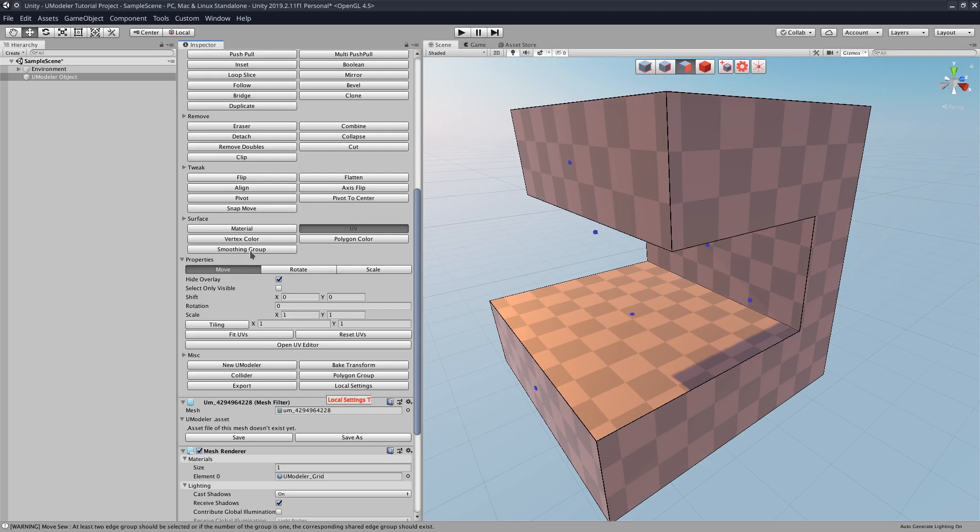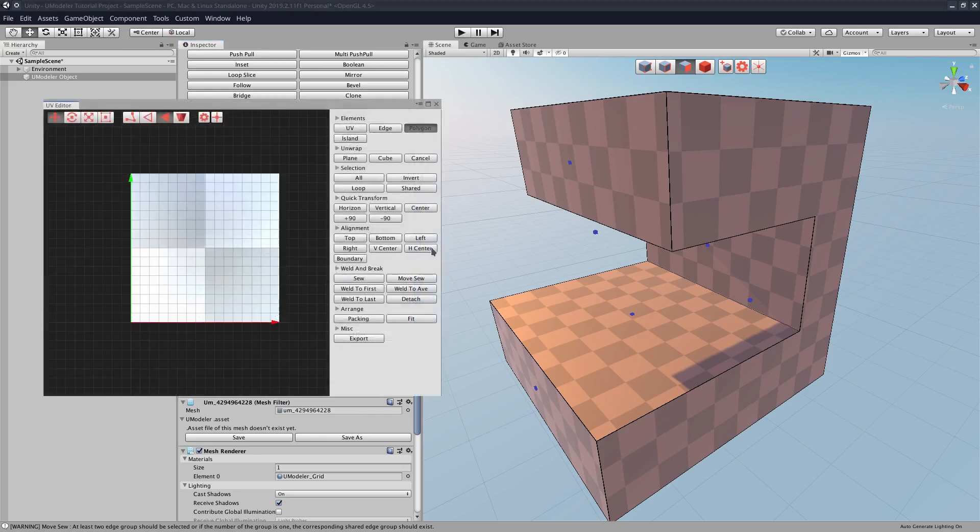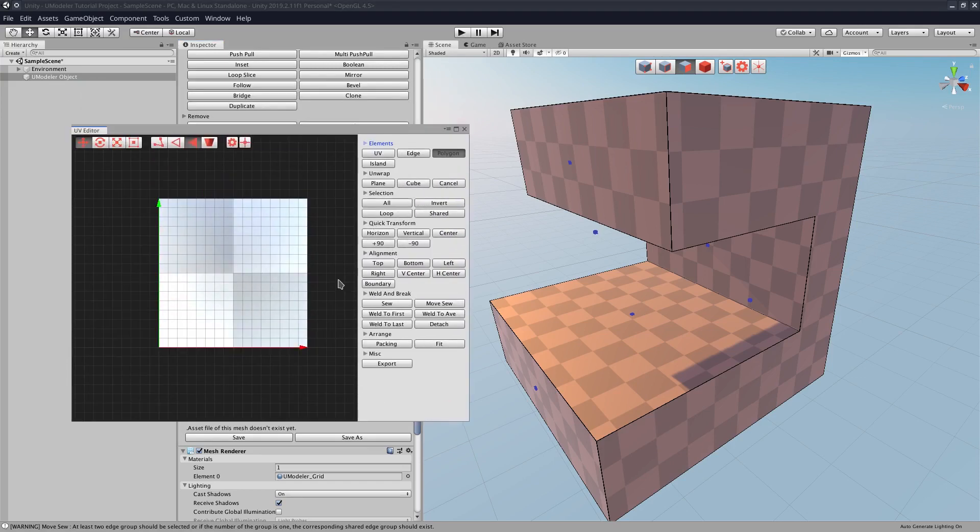You can actually do a couple of things in this menu, in the UV menu, but personally I think the UV editor is easier to use, so we'll be using that.